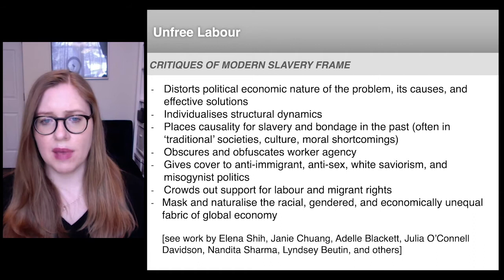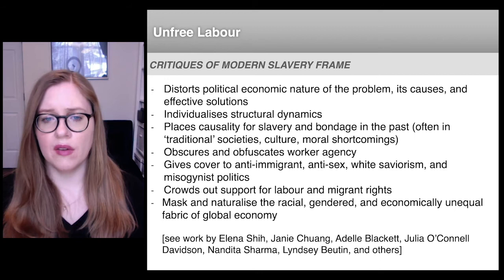They've also argued that it gives cover to anti-immigrant, anti-sex, white saviorism, and misogynistic politics, and that it masks and naturalizes the racial, gendered, and economically unequal fabric of the global economy.